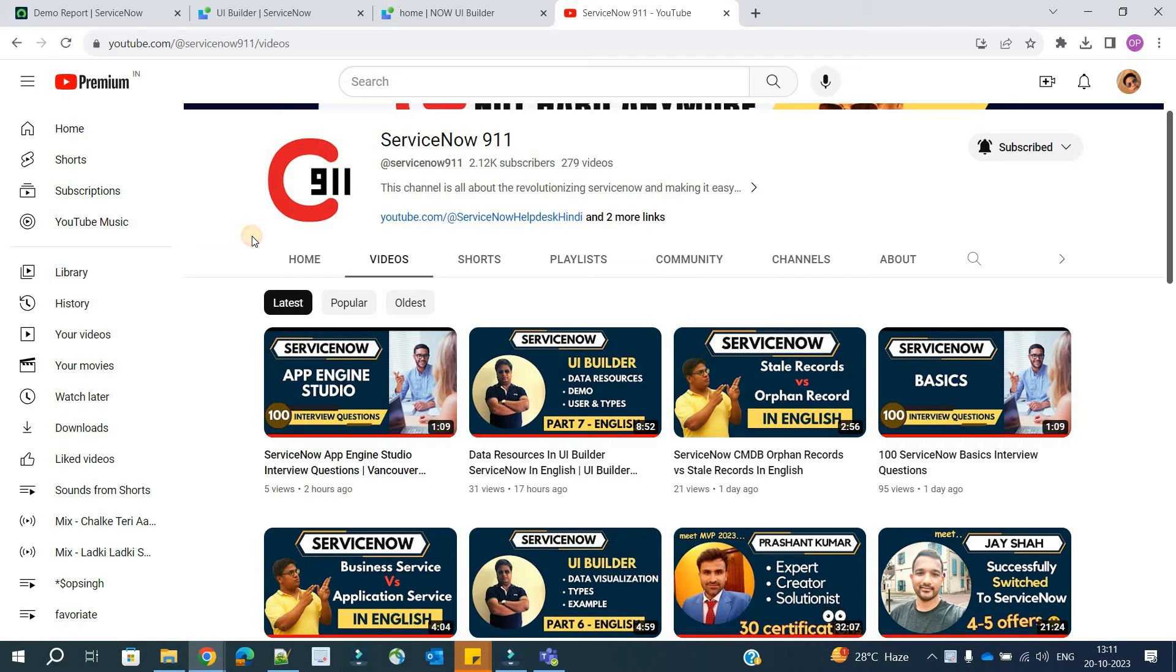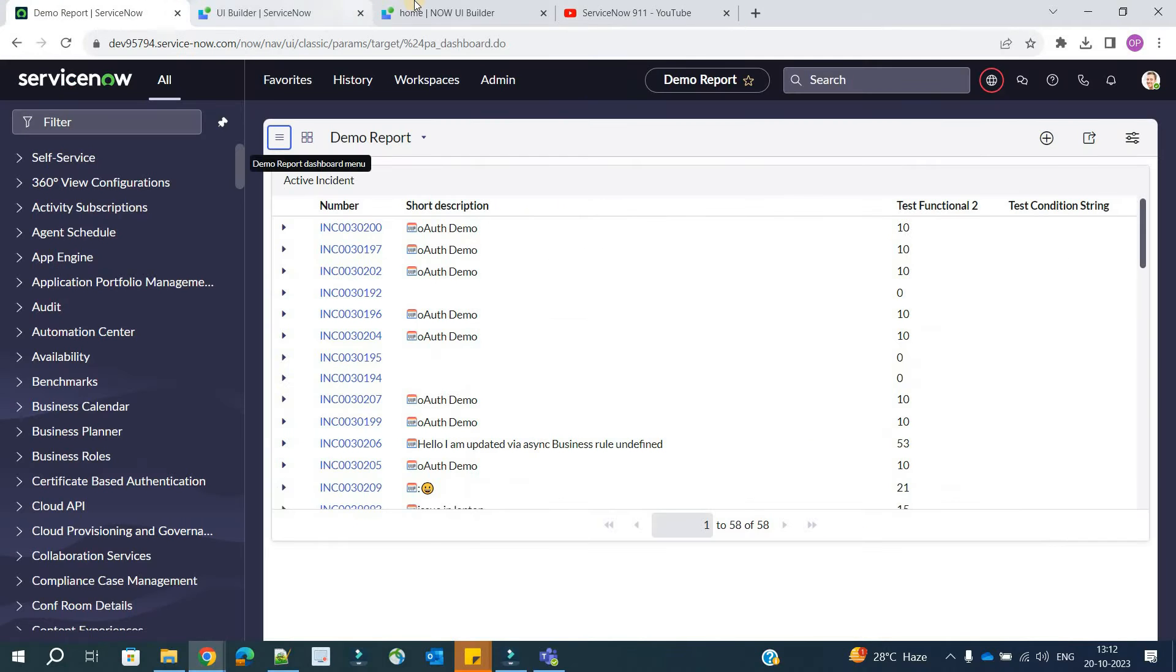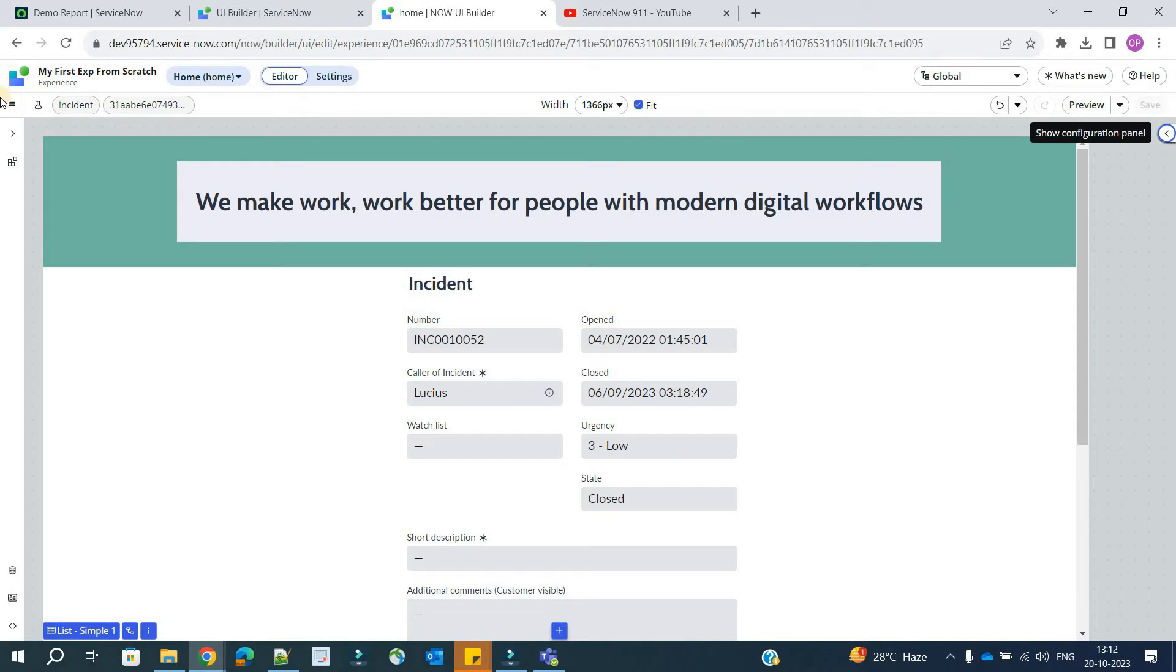Hello ladies and gentlemen, welcome back to ServiceNow 9-1-1 in the series of UI Builder. Today we discuss part 8, which is client state parameters. So let's go to the instance. This is my UI Builder page.